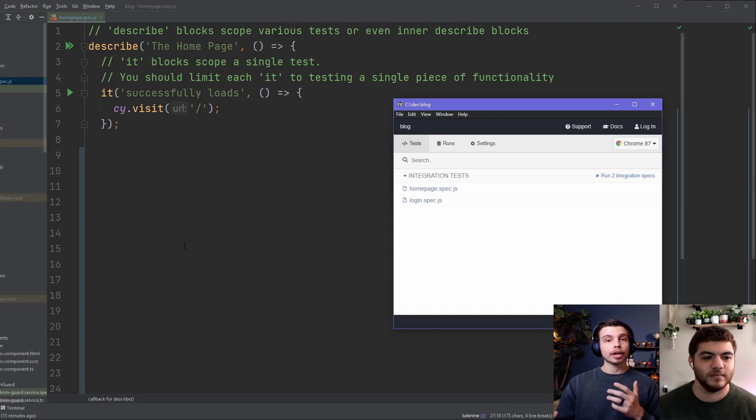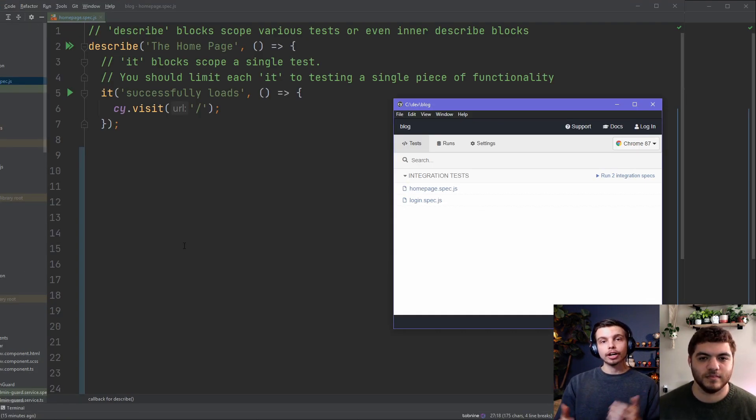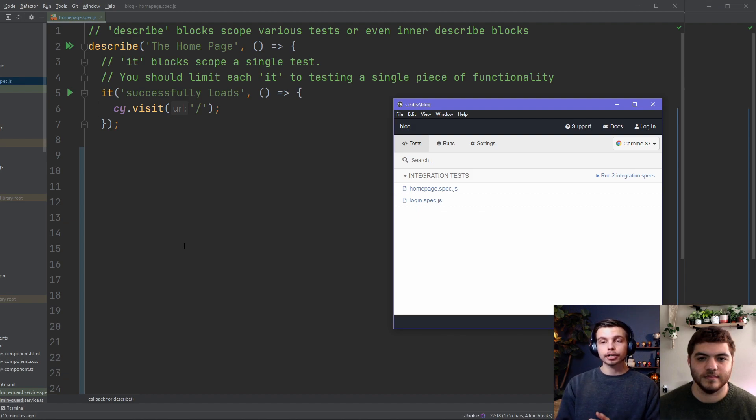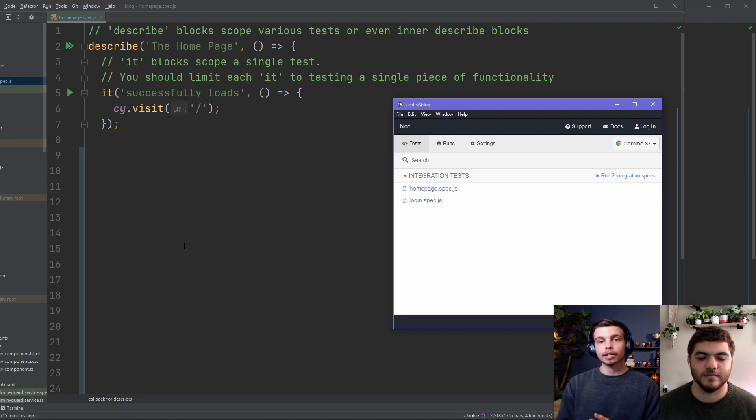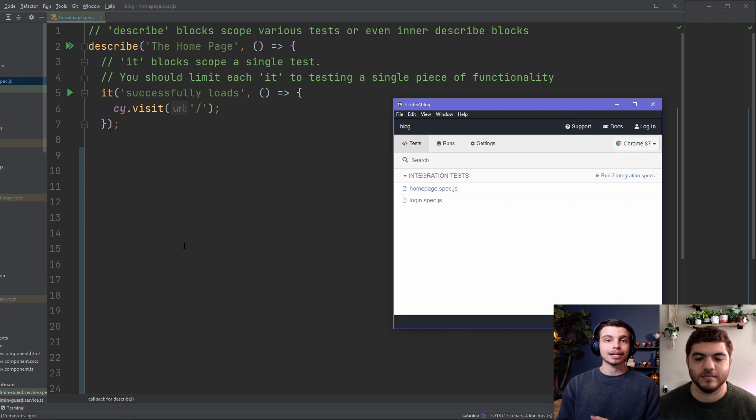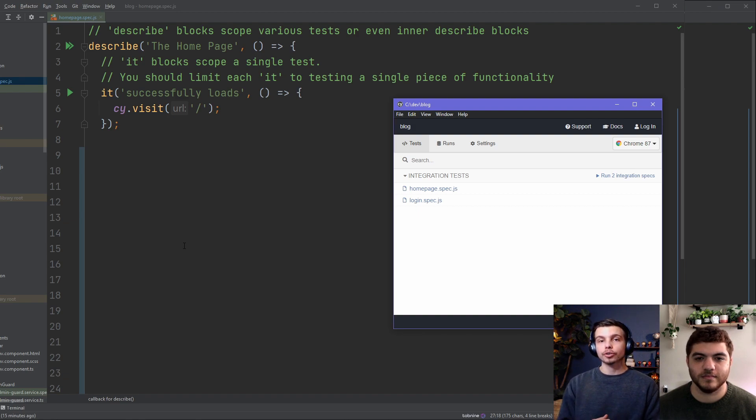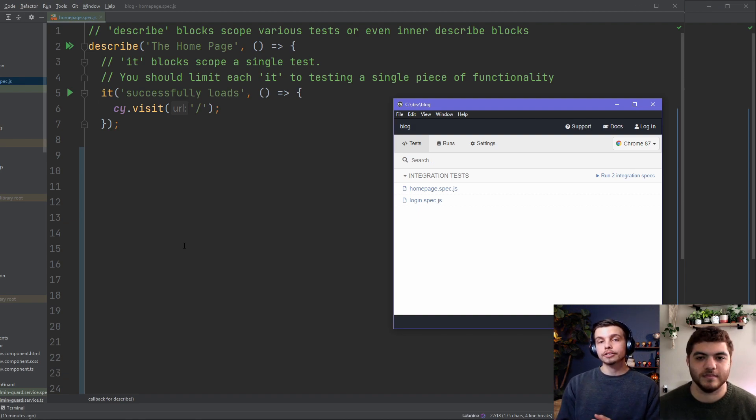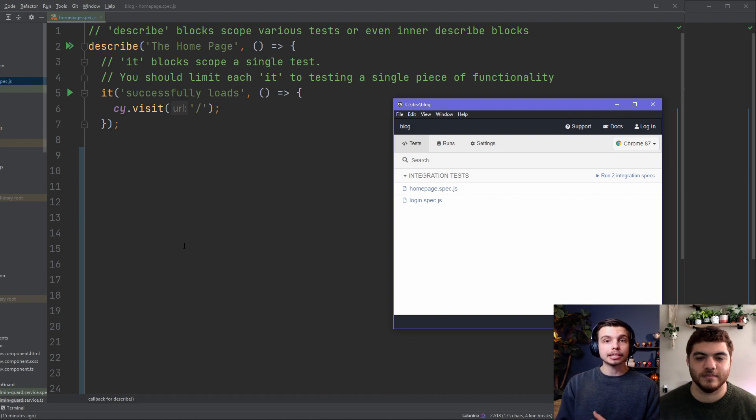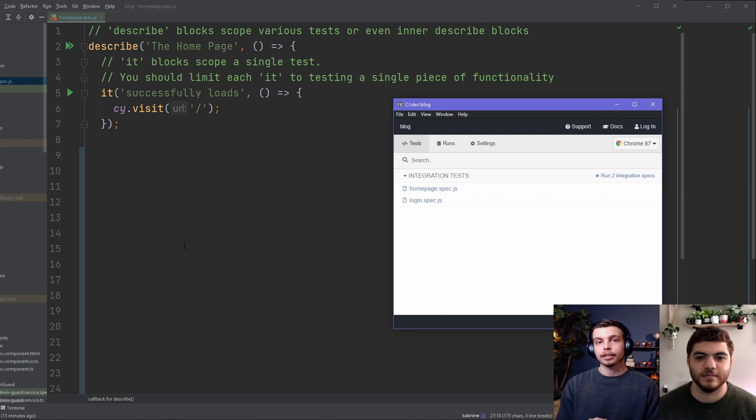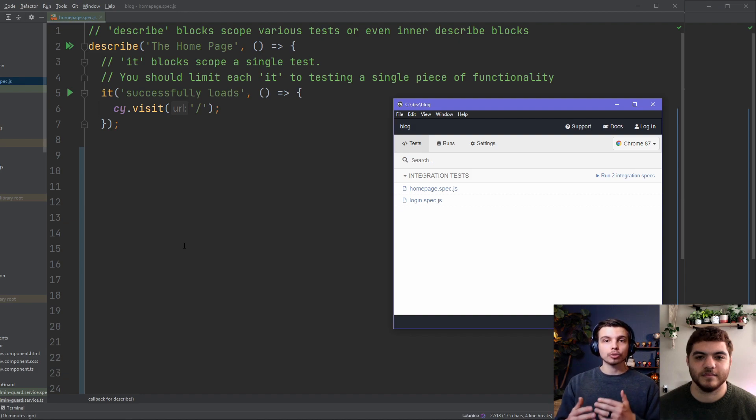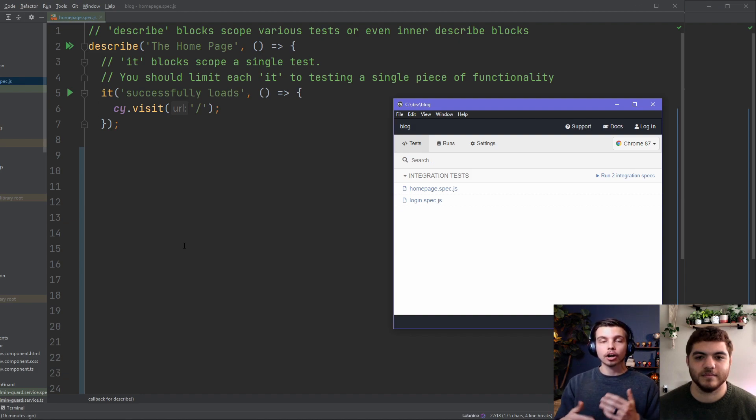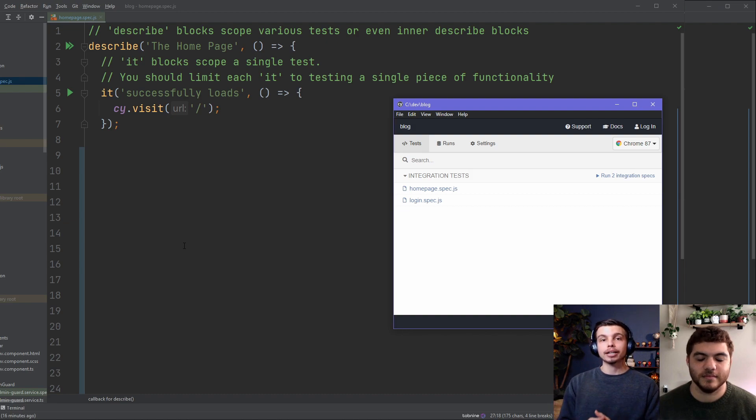So now we're going to write our first Cypress test. We're going to create a new file in the integration folder and we're going to call it homepage.spec.js. We're going to name our files according to which page of our application the tests are going to be focused around. As soon as you create this file you'll see it pop up in the Cypress test runner if you have that open. Then we can click on this file and as we're writing tests it will reload that file and automatically run our tests as we're writing them to give us instant feedback.